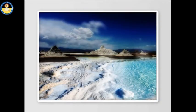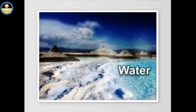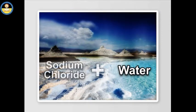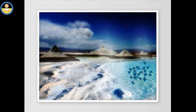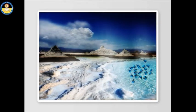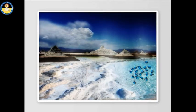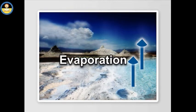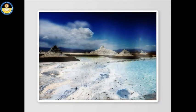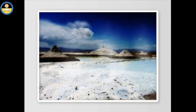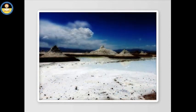Seawater is made up of water and sodium chloride. It is possible to separate the individual components, water and salt, by a physical process called evaporation. The individual components, i.e., the pure substances — water or sodium chloride — cannot be further separated into their chemical constituents by any physical method.